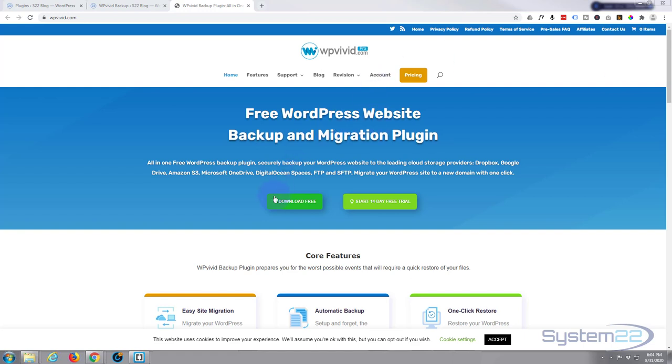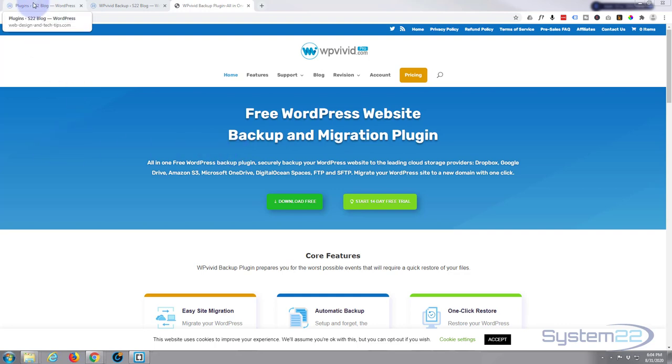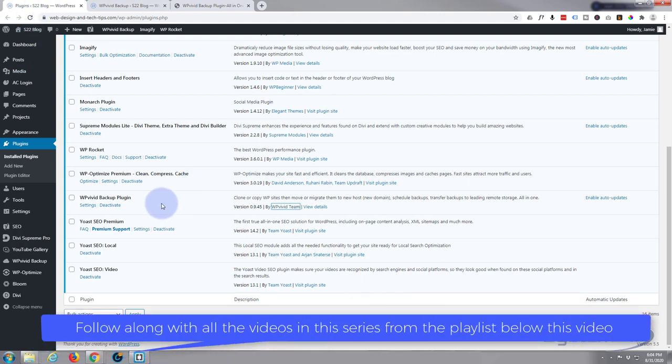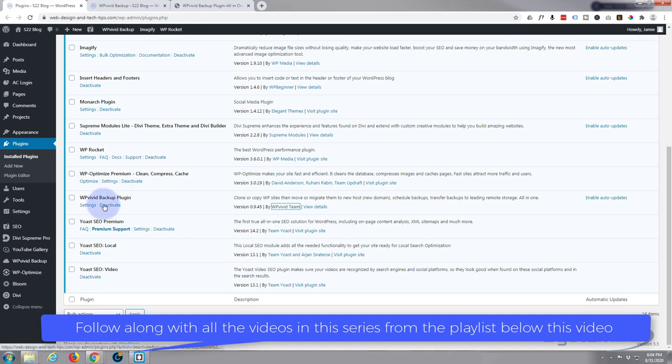It's absolutely free. They do have a pro version, but to be honest the free version does everything that I need it to do. I've got it on, I don't know, 50 or 60 sites. It's really small. Download link I'll put below this video.